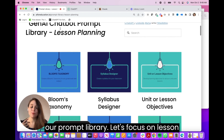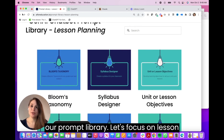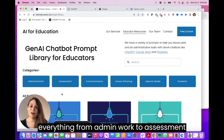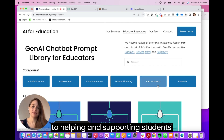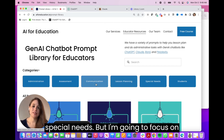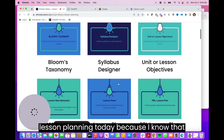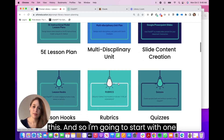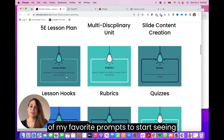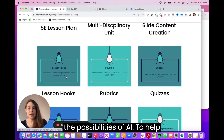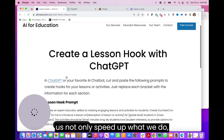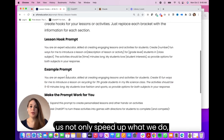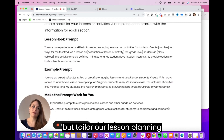This is a part of our prompt library that's focused on lesson planning. You'll notice we have everything from admin work to assessment to helping and supporting students with special needs. But I'm going to focus on lesson planning today because I know that we spend a lot of time as educators doing this — and I want to start with one of my favorite prompts to show the possibilities of AI to help us not only speed up what we do, but tailor our lesson planning for our classroom.